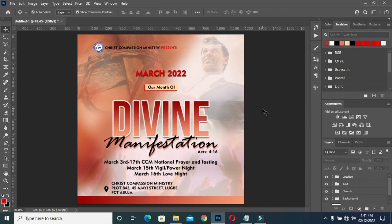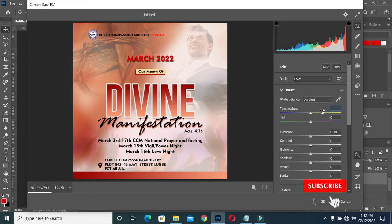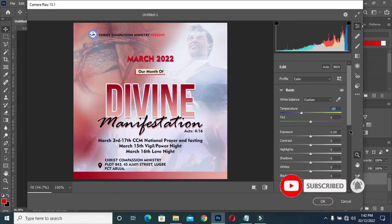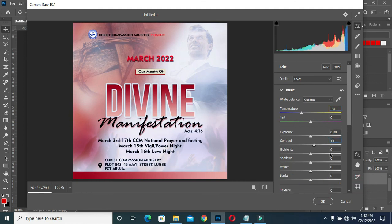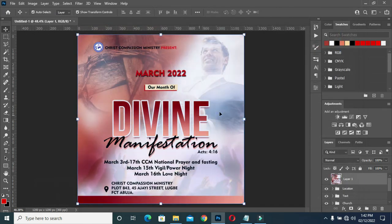Now that we have designed it like this, hold Shift+Control and press the hot key, then press E on the keyboard to merge, then go to Filter and select Camera Raw. Wait for it to load. Set the exposure to minus, reduce it, contrast to 11, shadow to minus 17, clarity to 13, and haze to nine, then click OK. This is the outcome. Thank you for watching — please kindly subscribe, like, and share.